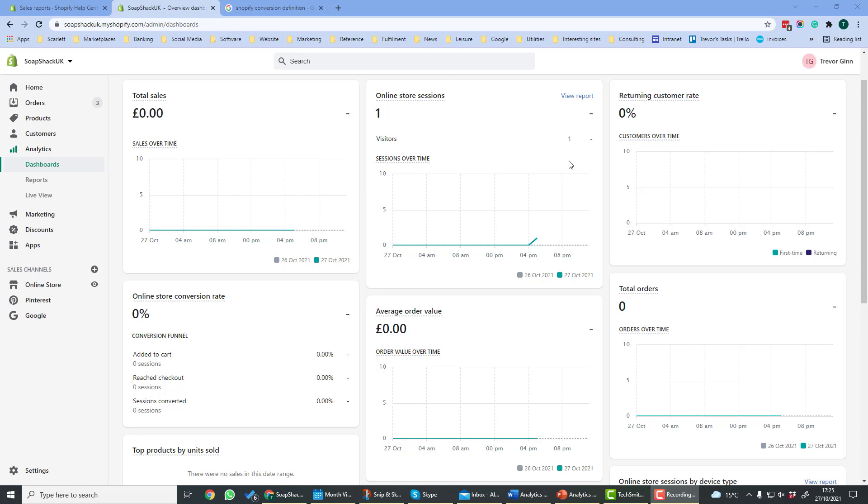It's important to measure the effectiveness of your website, so you get an idea of how well your website is performing and how effective you're marketing it. Shopify has an analytics tool which gives you a range of metrics which you can use to measure the performance of your website over time.